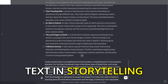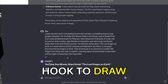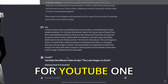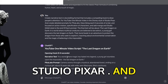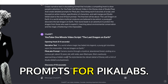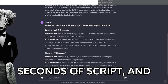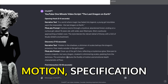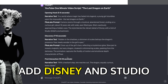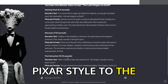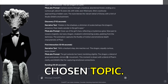Create narrative text in storytelling format that includes a compelling hook to draw people's attention, for a YouTube one-minute video in the Disney style of Studio Pixar. And create detailed prompts for Pika Labs, describing each six seconds of script, and focused on action motion, specification of characters, and add Disney and Studio Pixar style to each prompt. The final text will be about your chosen topic.